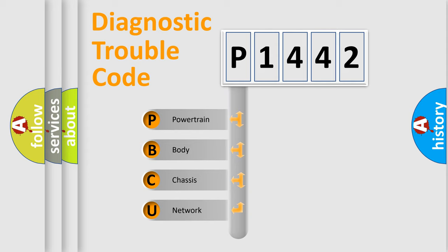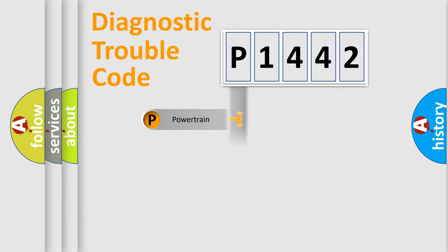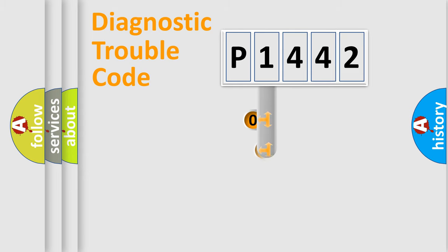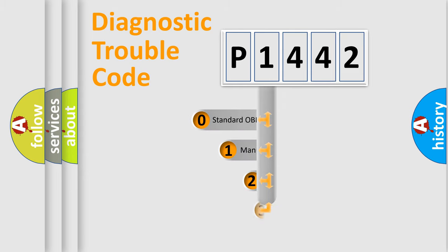We divide the electric system of automobile into four basic units: Powertrain, body, chassis, and network. This distribution is defined in the first character code.